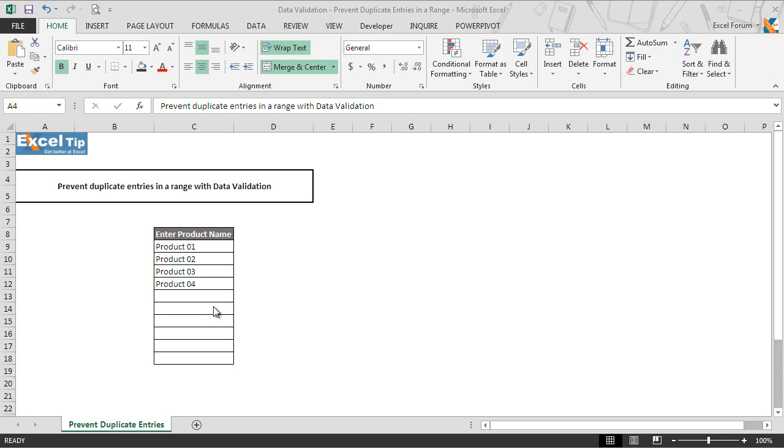So kindly enter another product, or in other words, we just want the cell to be restricted to have only unique entries in the range. And to prevent duplicate entries in the range, we will simply follow three easy steps.